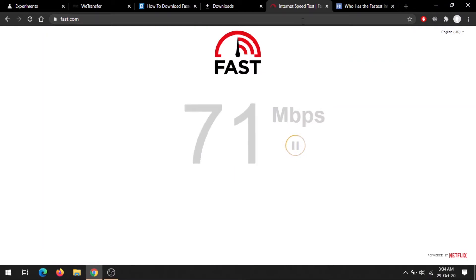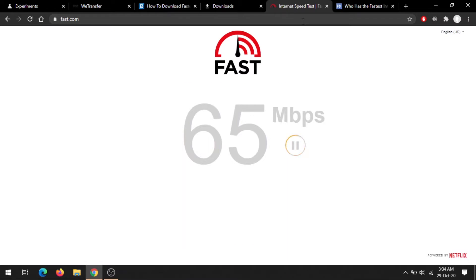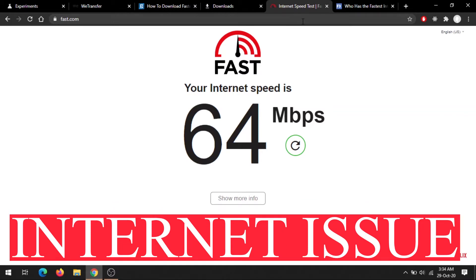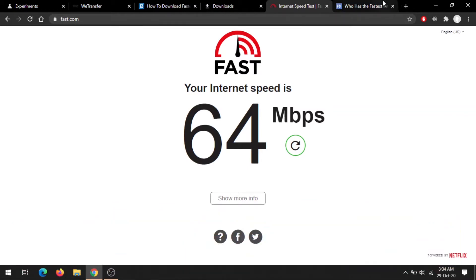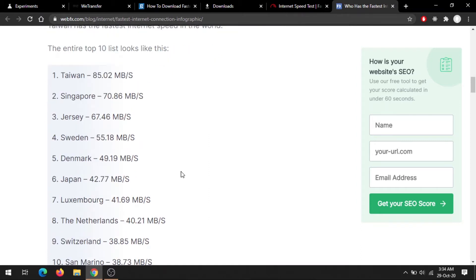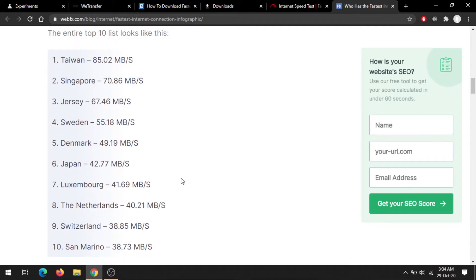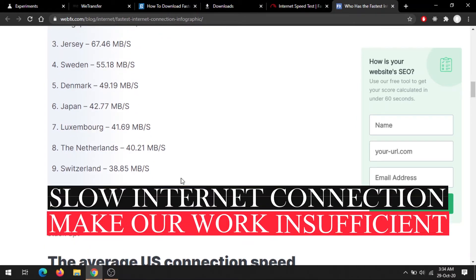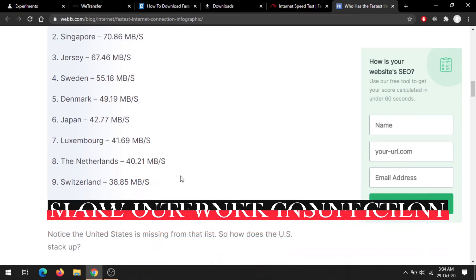Hello everyone, welcome back to my YouTube channel. In this video we're going to talk about something very serious that we all face in our region, and that is internet issues. We all come from various different regions all over the world but have the same kind of internet connection, whether it's fast or slow. Due to slow internet connections we all face multiple issues, and that slow internet connection makes our work inefficient.